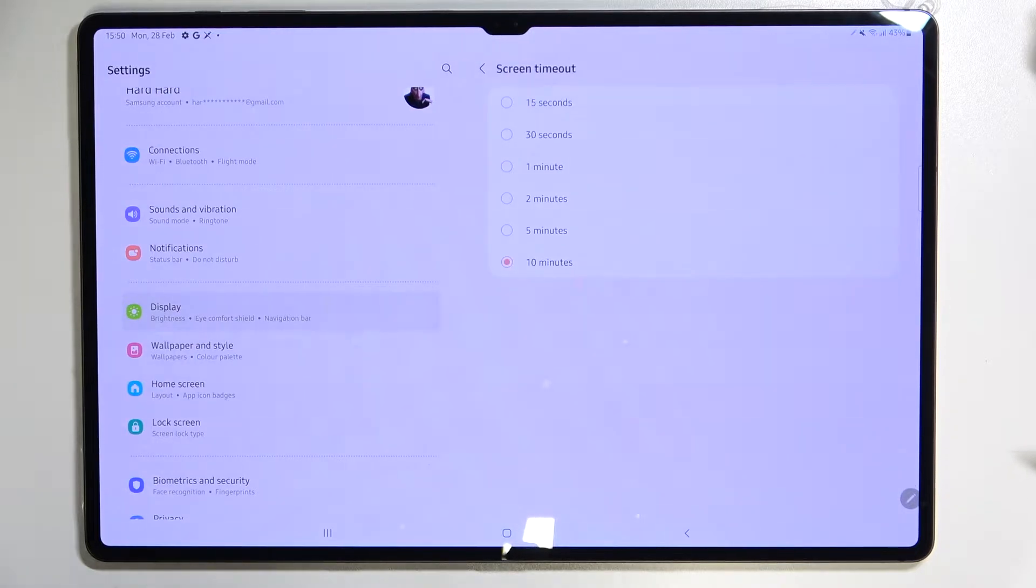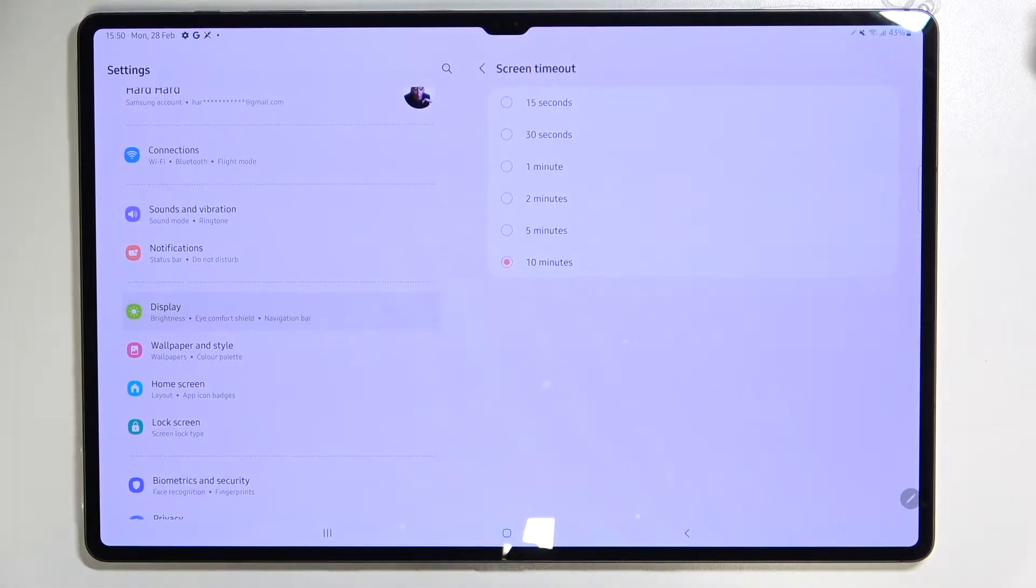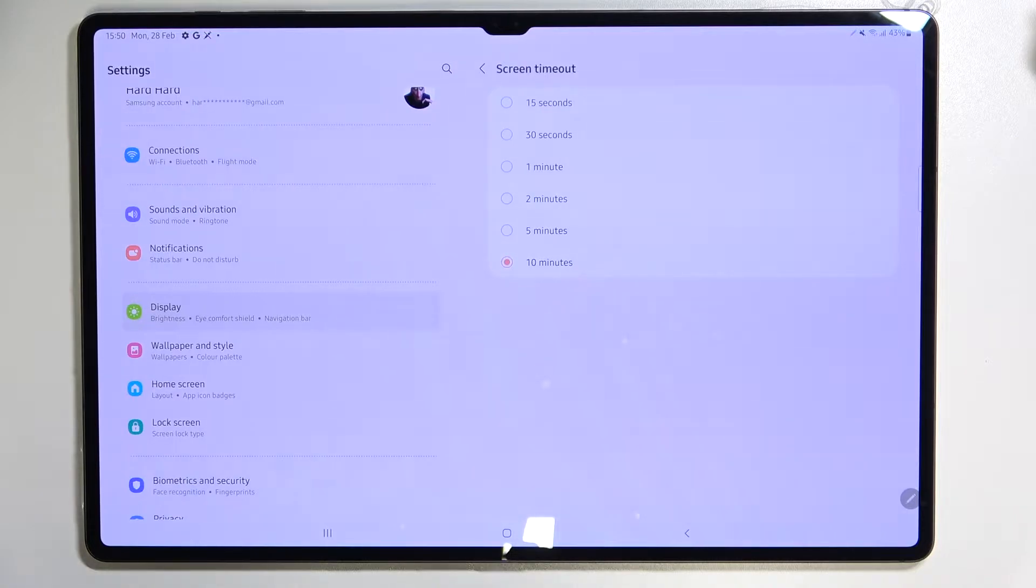So let's enter and as you can see here we've got some options from which we can choose. So we can set either 15 or 30 seconds or 1, 2, 5 or 10 minutes.